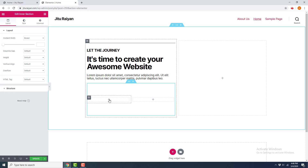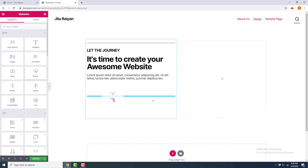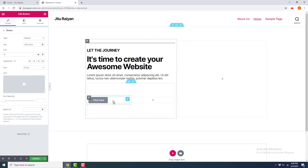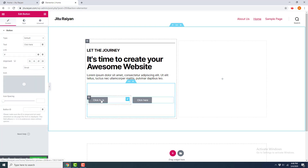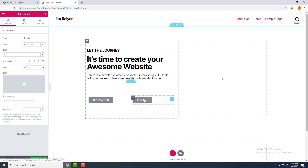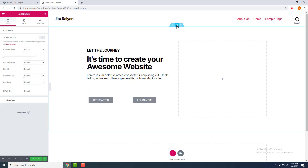I drag the inner section in, and you can see it's an inner section with two columns. Inside the first column I add a button, and for the second column I also add a button and change its text. Now let's give a background to this section — I click Edit Section and go to its Style tab.